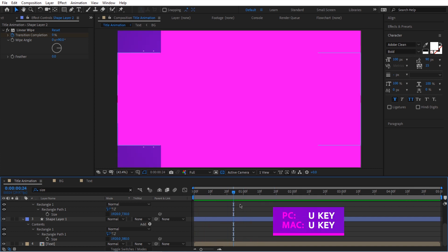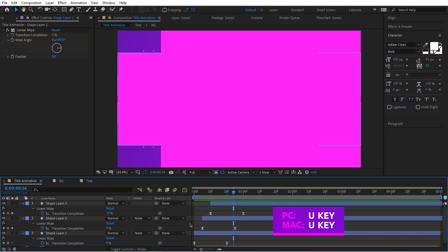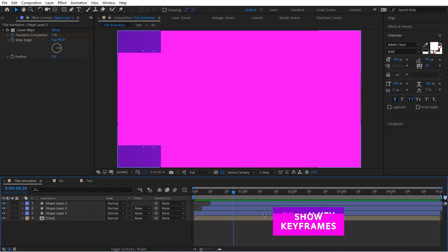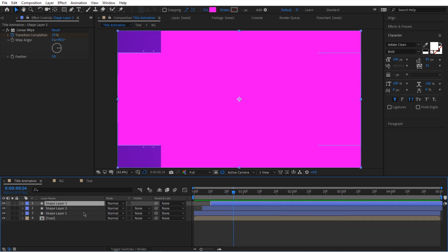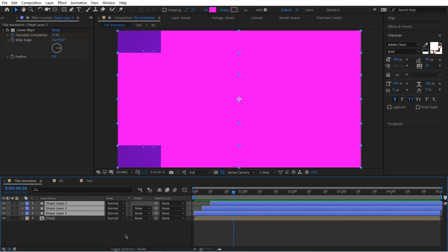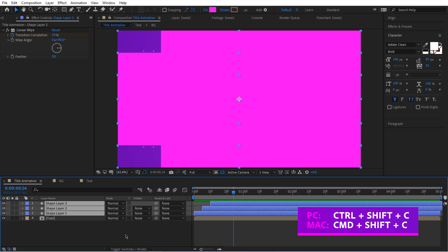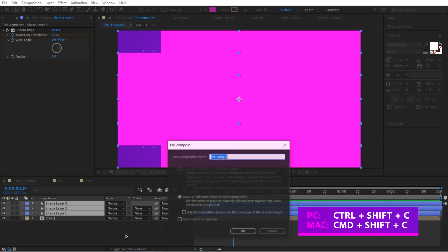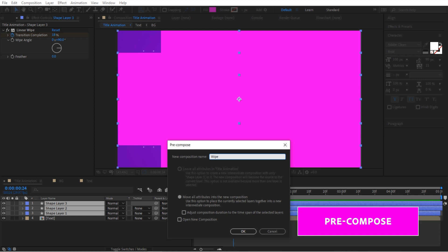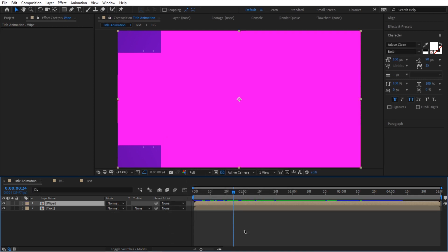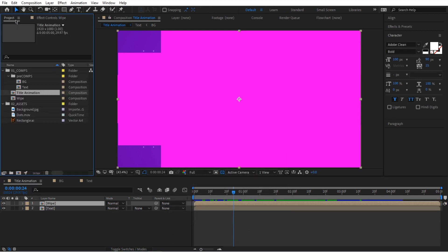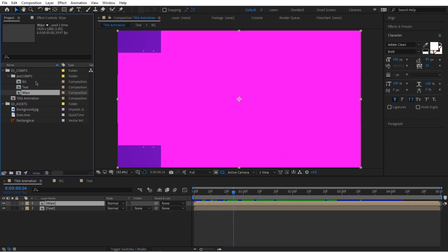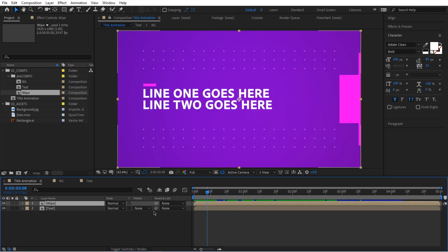I'm going to press U to see all the keys, then press U again to hide them. I'll select all of these and pre-comp them — remember we learned about pre-comp — using Ctrl+Shift+C, and we're going to call this one 'wipe.' Press OK, and it did create a new composition in our project panel. Let's put that in the pre-comp folder.